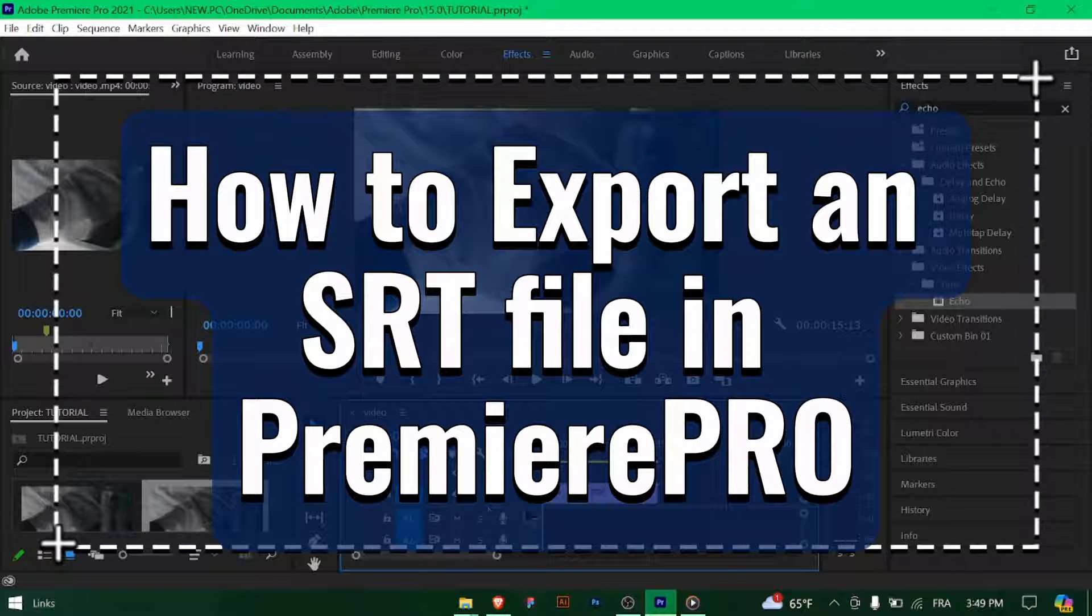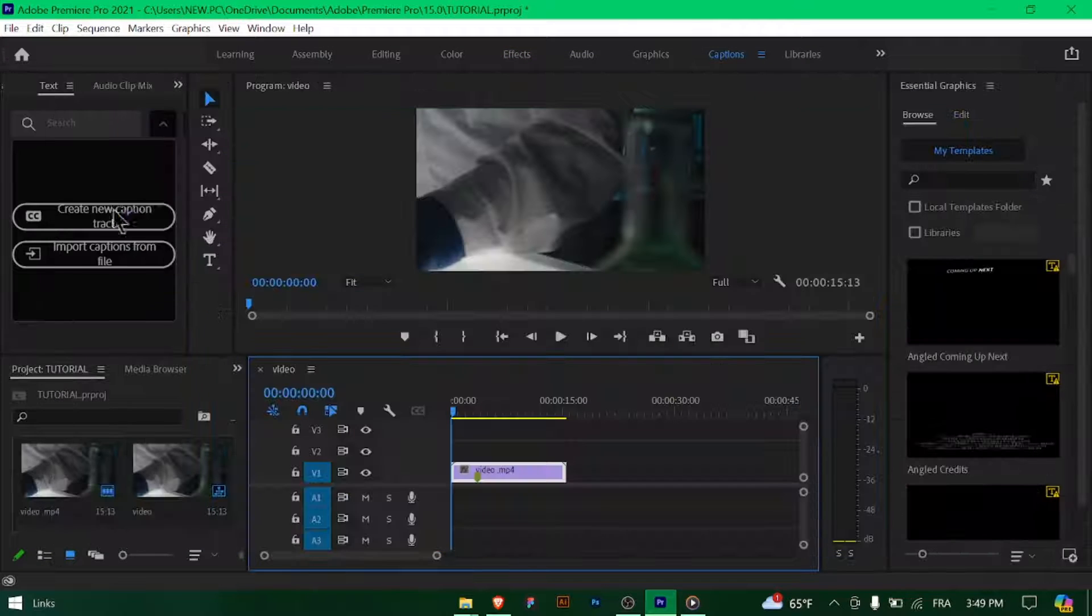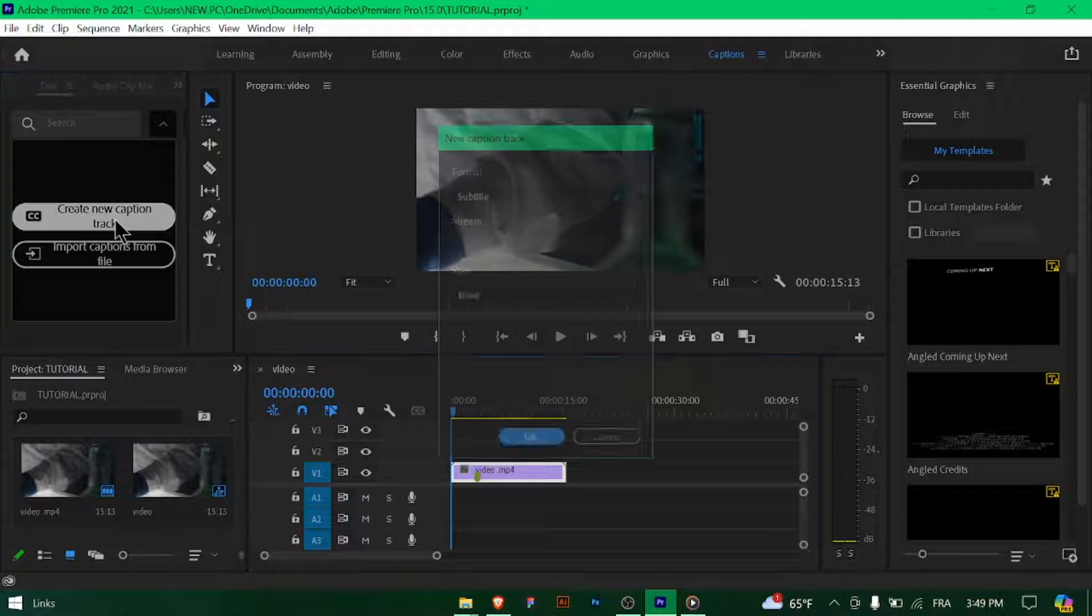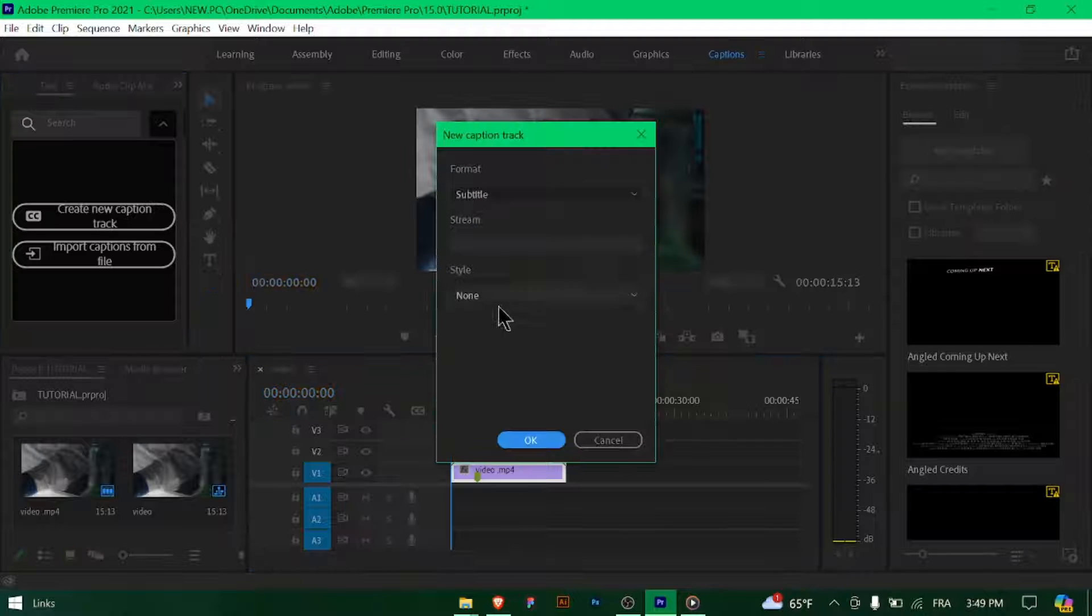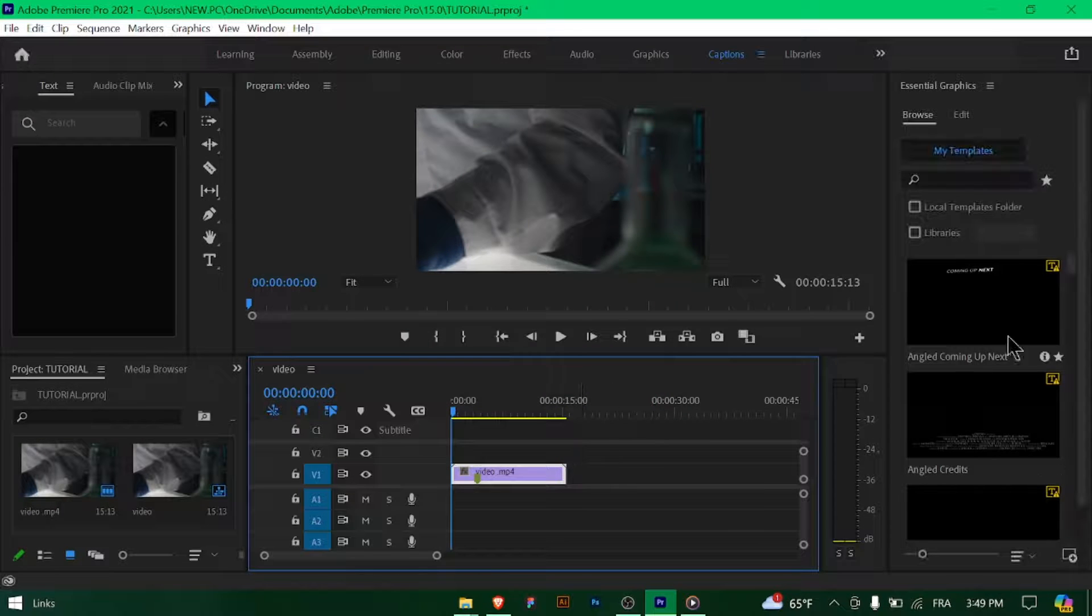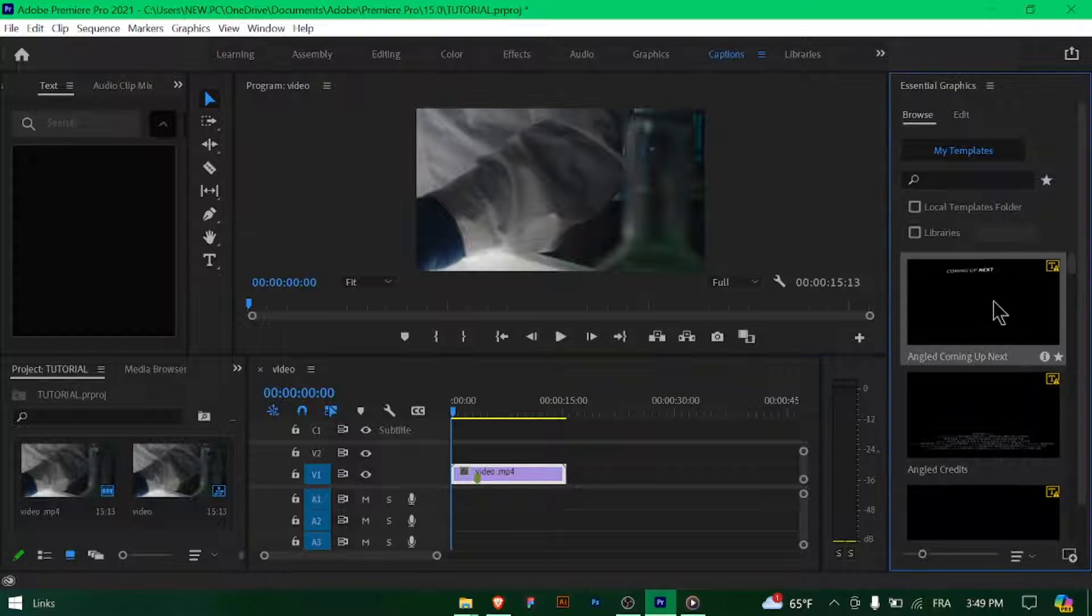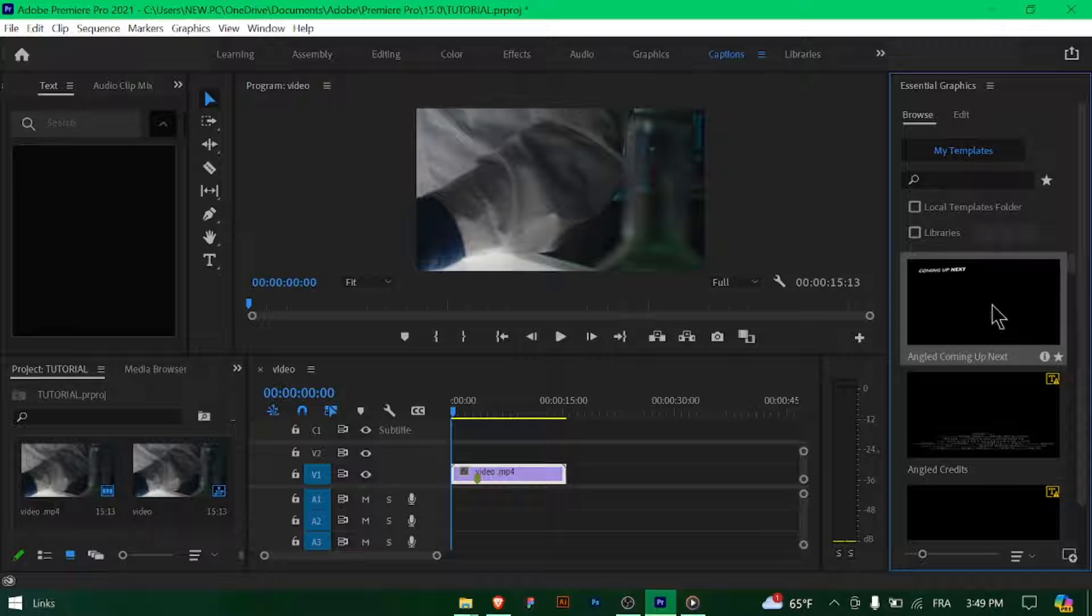How to export an SRT file in Premiere Pro. Hey there Premiere Pro users, need to export subtitles as an SRT file? Let's walk through how to do it quickly. Let's get started.